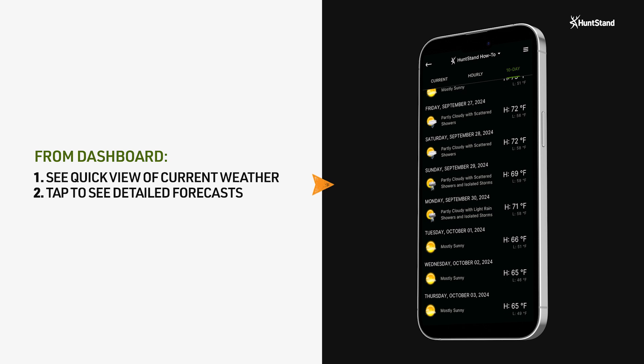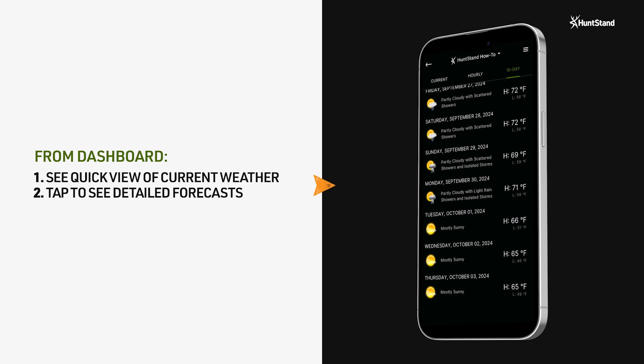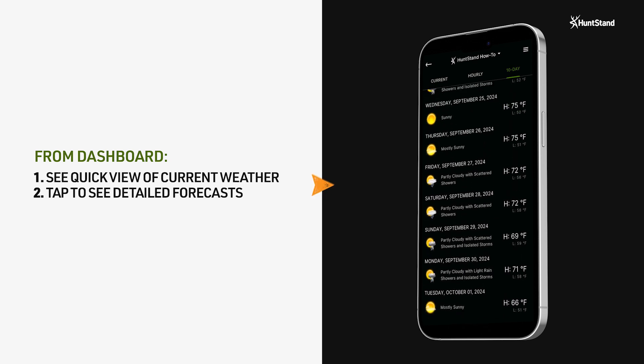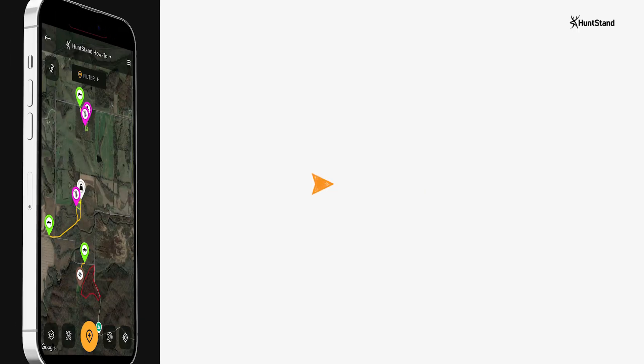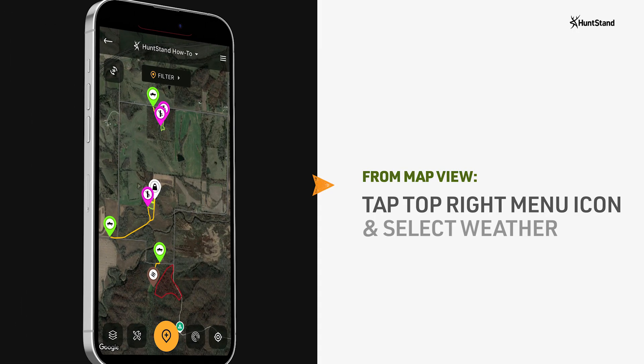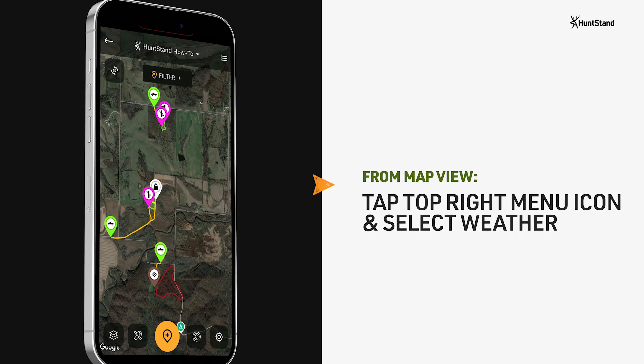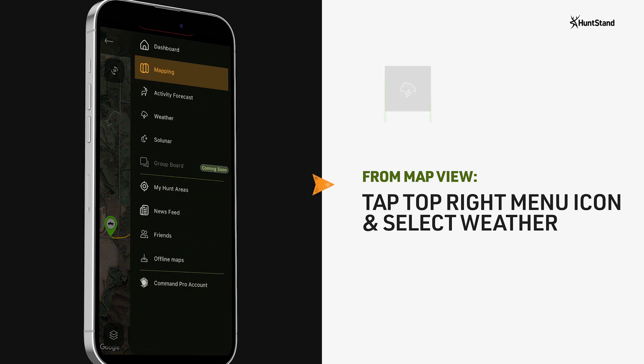To access current weather conditions and additional forecasts from the HuntStand map view, tap on the top right menu icon and select weather.